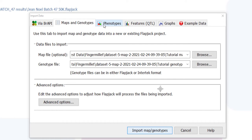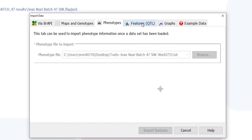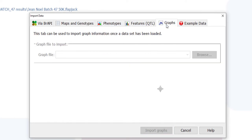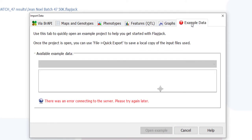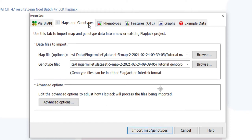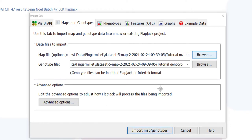As mentioned previously, a map and genotype file are all that's required to create a Flapjack project. Browse and select your desired files then click the import button.